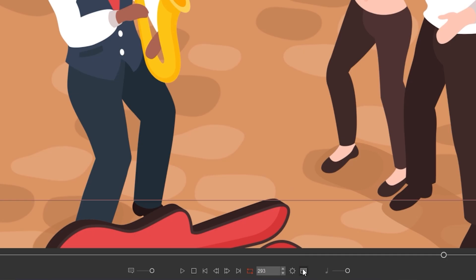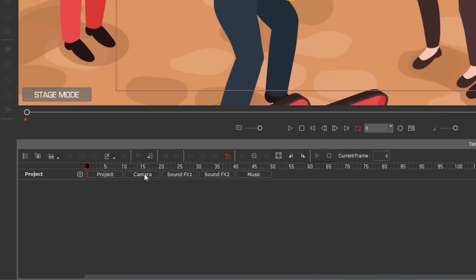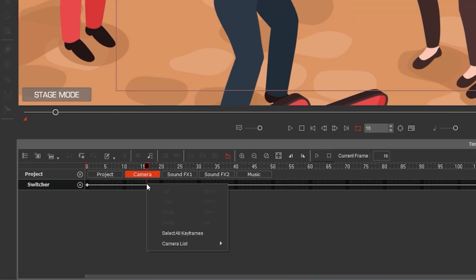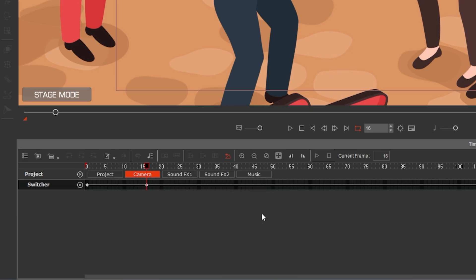For animation, open the timeline, go to track list, project, camera. Right click on the timeline, click on camera list and select a camera view to switch to.